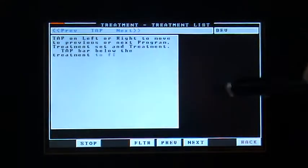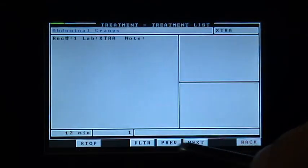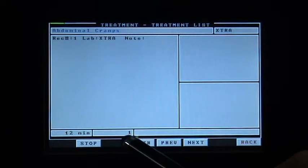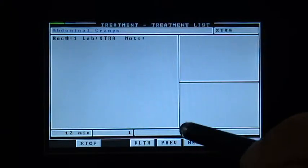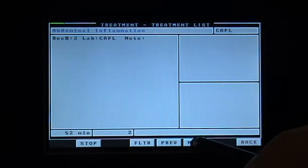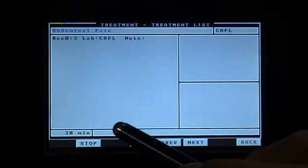So you have treatment list to be able to get to a program, like for instance one, so once you've identified what you want to treat.